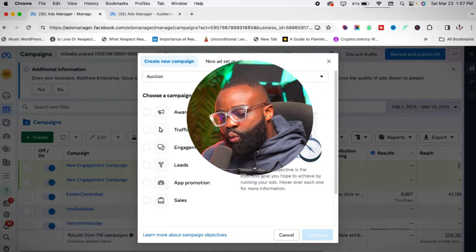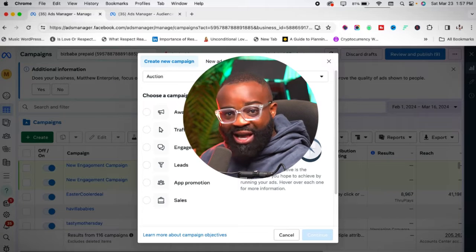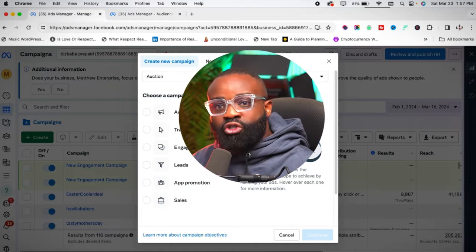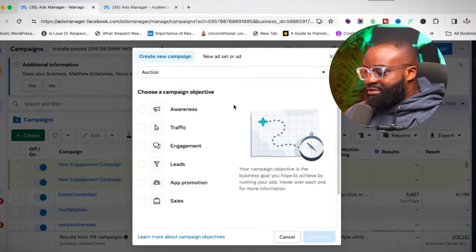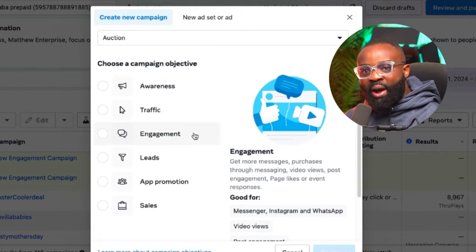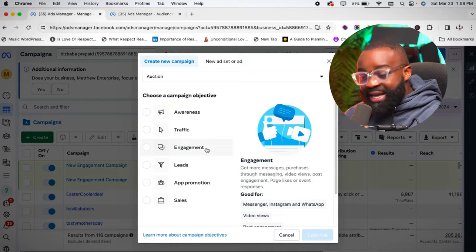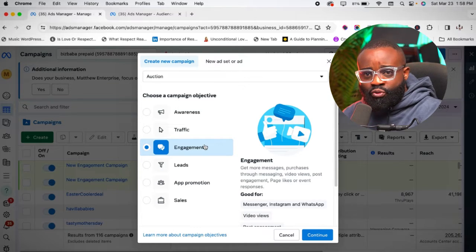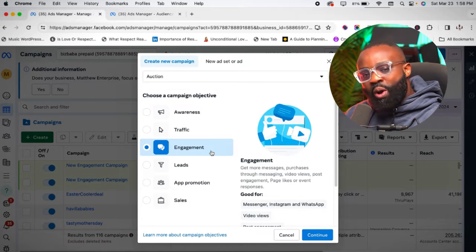When you get to the Ads Manager, all you have to do is click on the Create button. There are different objectives you can see here. When you want to create your Instagram ads, you have quite a lot of objectives to choose from. What you need to ask yourself is: what am I trying to achieve with this particular ad? That question is very important because it determines the type of results you'll get, and which objective you'll use. There are objectives like awareness, traffic, engagement, leads, app promotion, and sales.